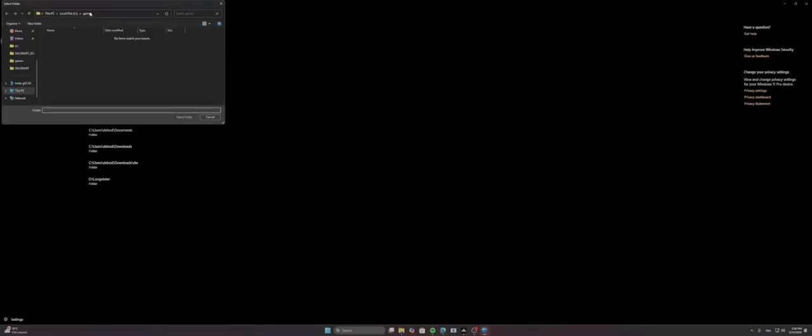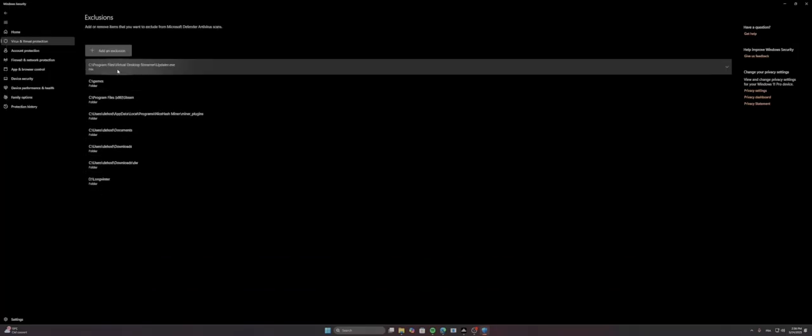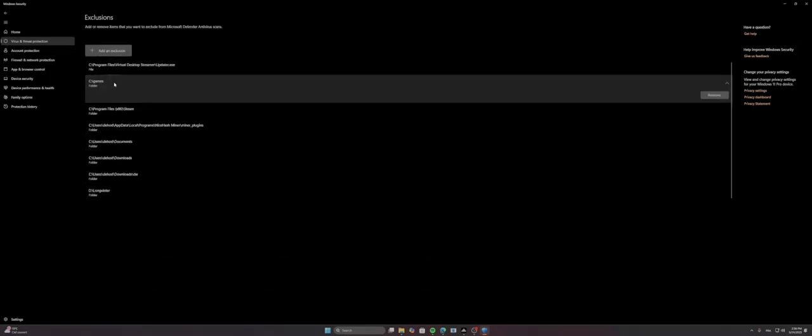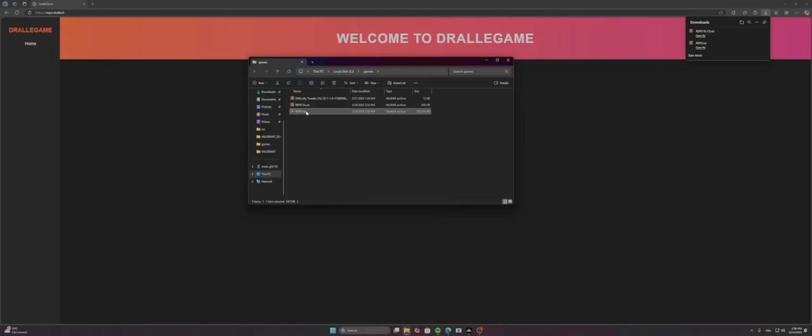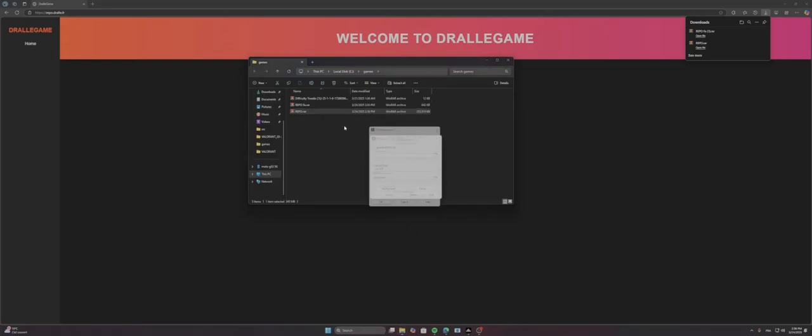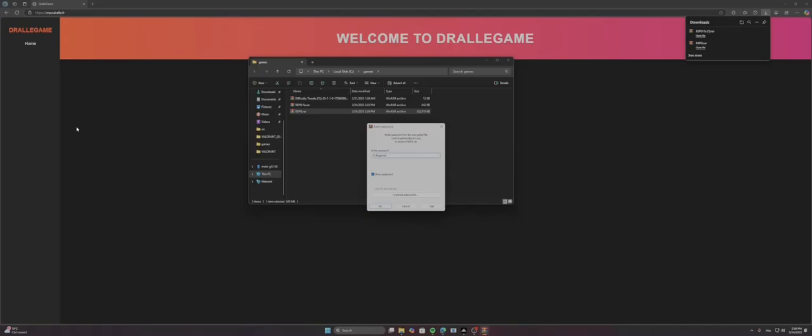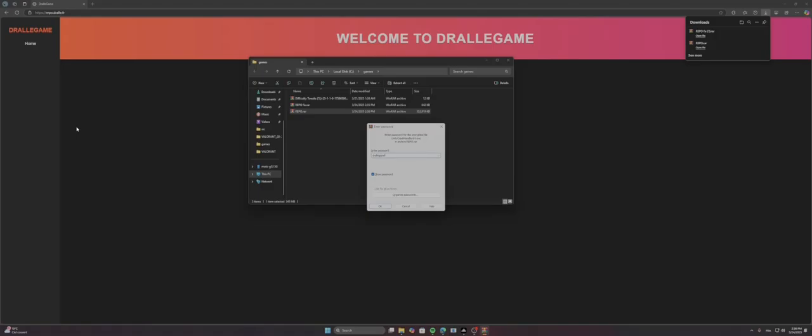And you select your game folder where you download the file. So I've already done this as you can see here. And so you extract the game. It's gonna ask password, it's trail game without S.